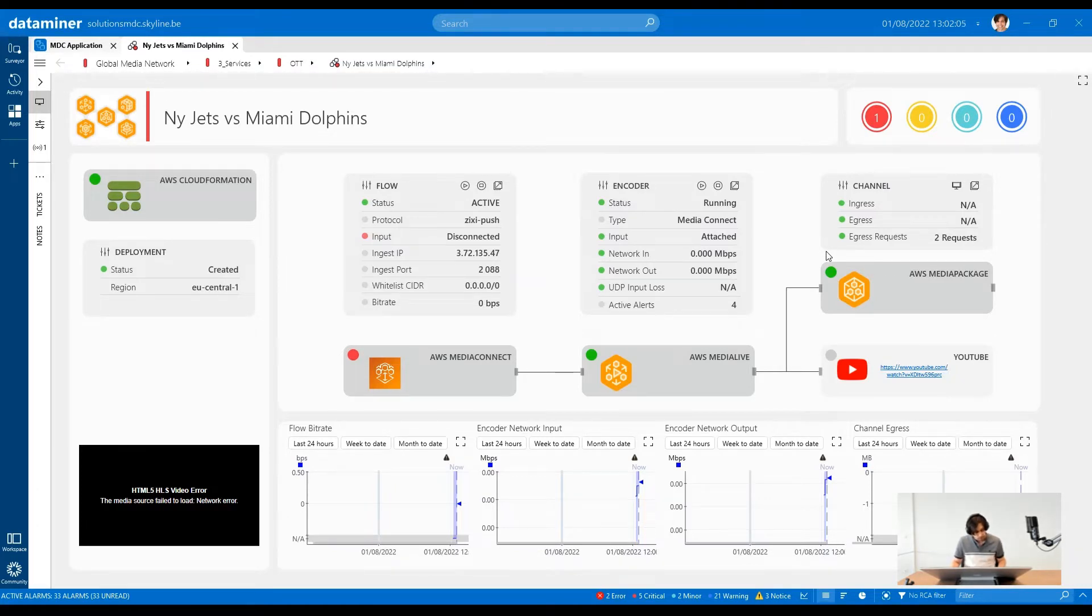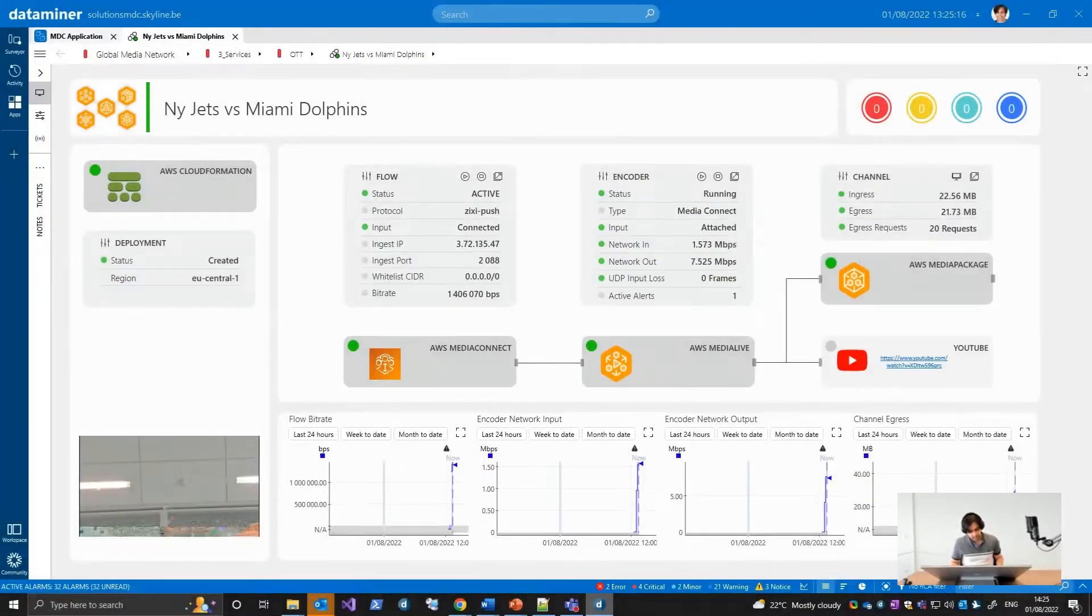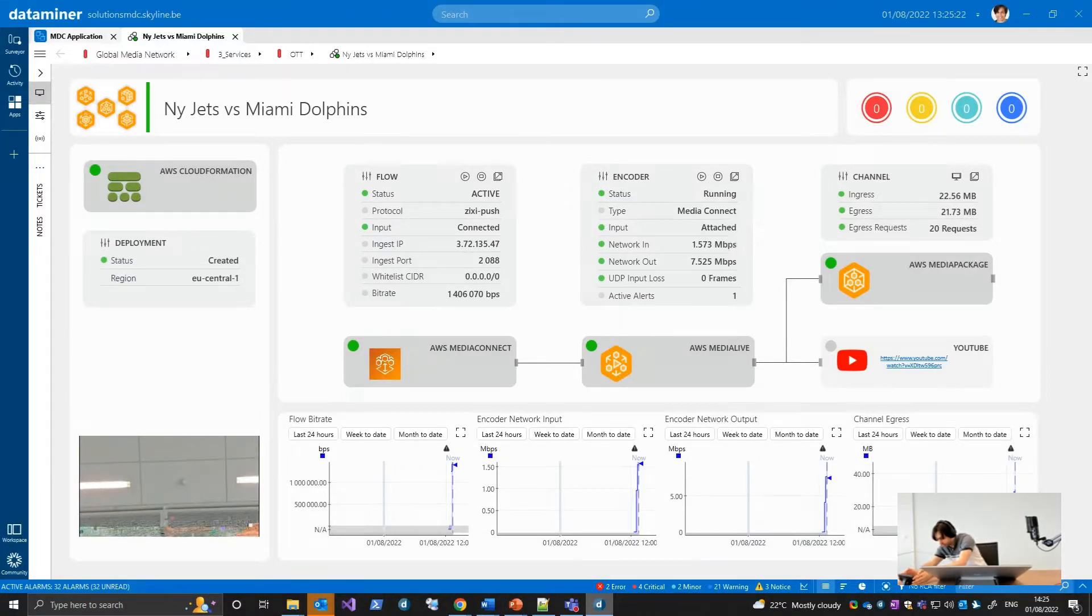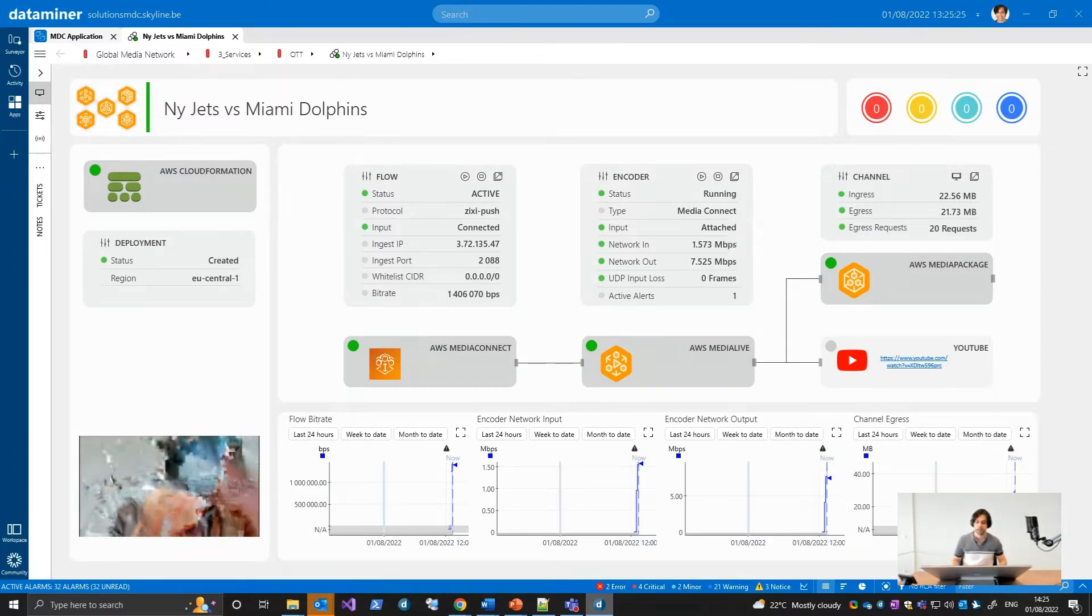Now, let us connect a source to the Media Connect service. In this case, I'm using my phone to push a ZigZee stream to the ingest IP. Since I'm not really at the stadium capturing a football match, you're gonna have to contend with my case.